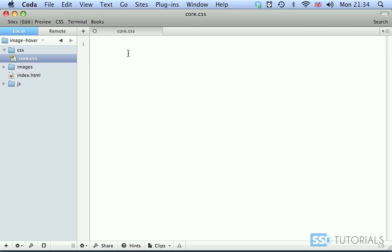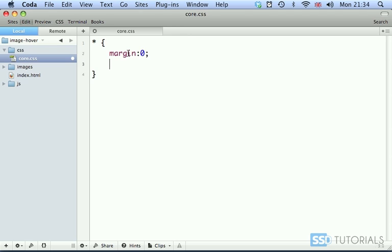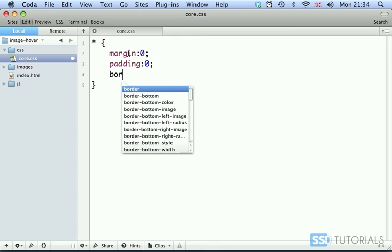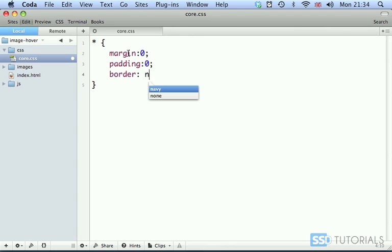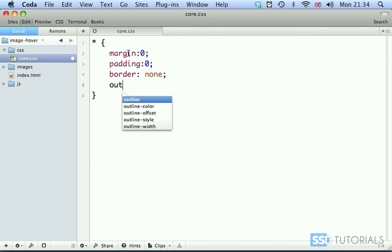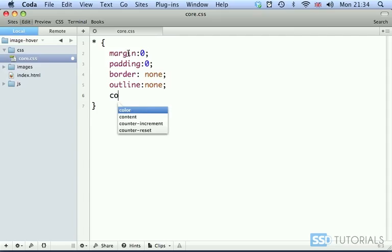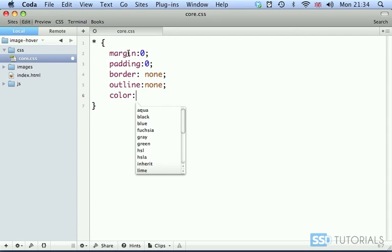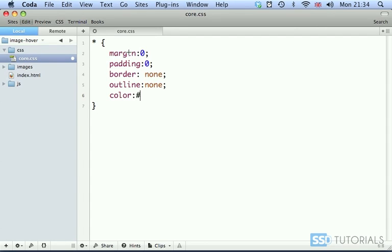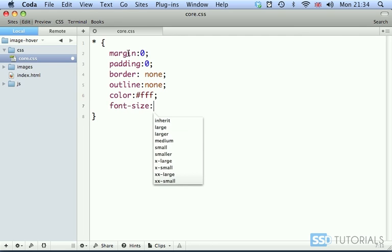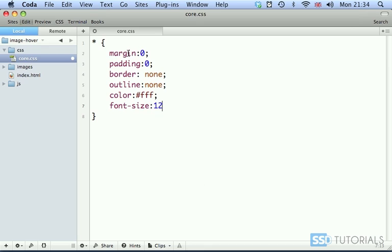And we start with the definition for all tags. So star symbol, margin will be zero, padding zero. Border, we want none. Then we have outline none. Then we have color. We will use FFF. Font size, we will use 12 pixels.